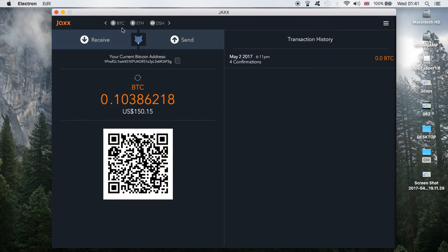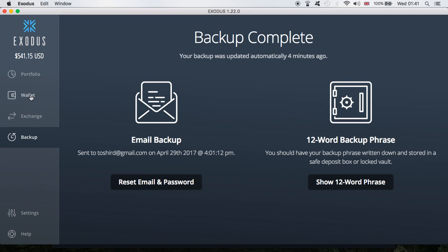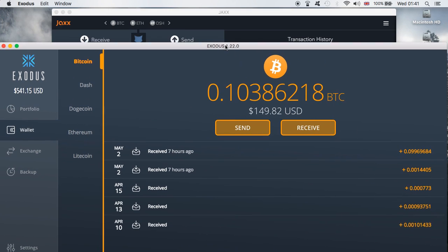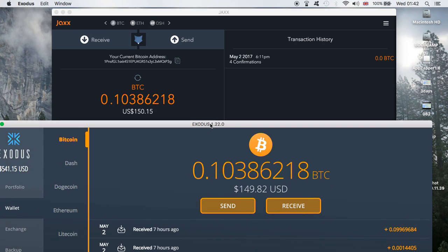To prove it, I'll go to Bitcoin. The Jax wallet is showing me the Bitcoin amount — as you can see it's 0.10386218. Now I'll go to the Exodus wallet and click on wallet. There you have it — the amount shown is 0.10386218. As you can see, it is the exact same wallet on two different devices. The dollar amount is slightly different because the price changes constantly, but the amount of BTC is exactly the same.